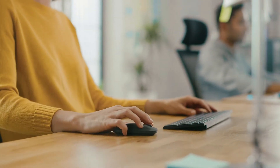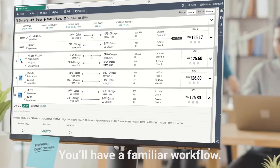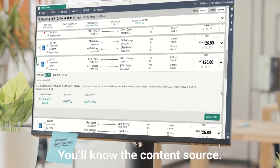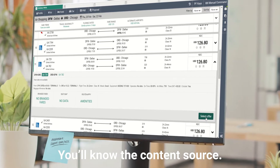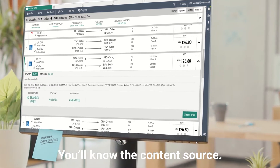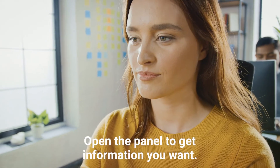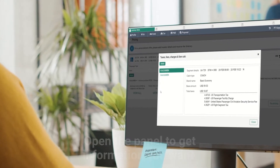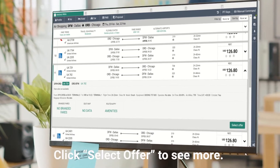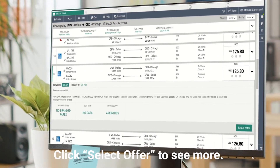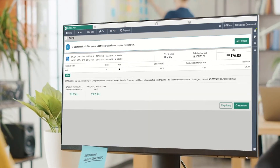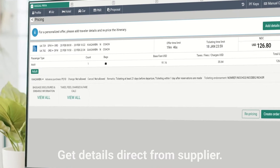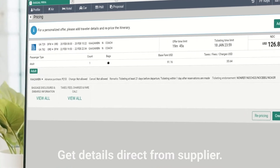With Sabre Red 360, availability and fares appear in a familiar workflow while clearly depicting the content source — in this case, it is an NDC offer. Open the panel to see more information about the flight, then click Select to offer more specific details, such as the offer time limit, taxes, fees, and baggage information, which come straight from the supplier.